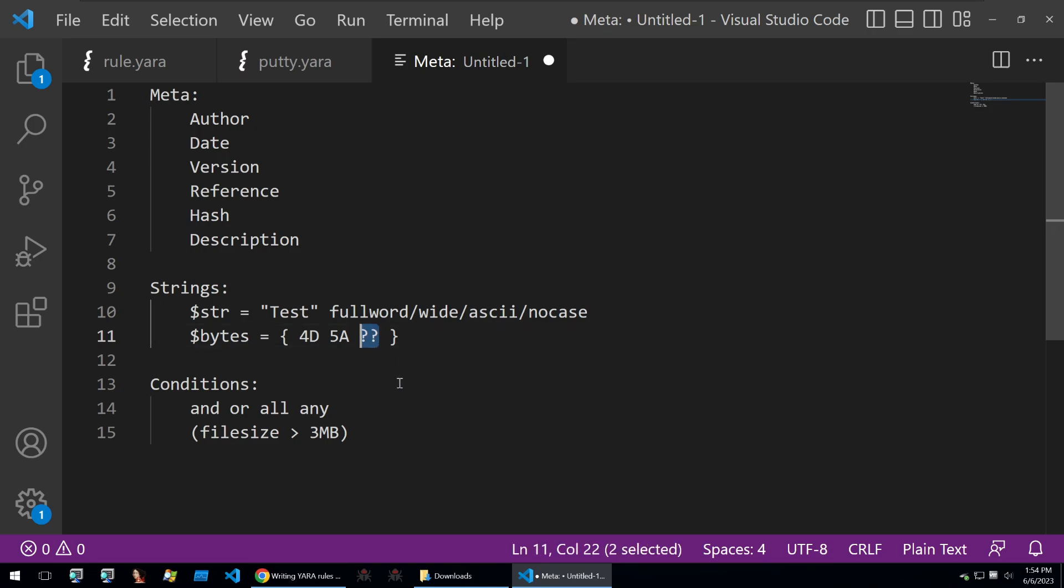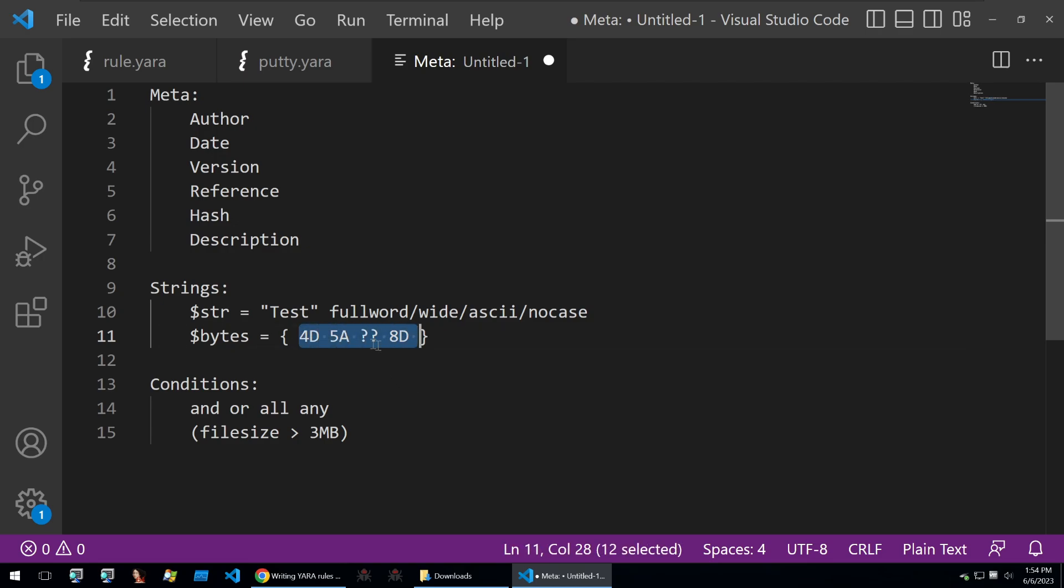That'll just match on any other byte. Then if you know the next byte is going to be 8D, you can put 8D afterwards and it'll match no matter what this byte here is.